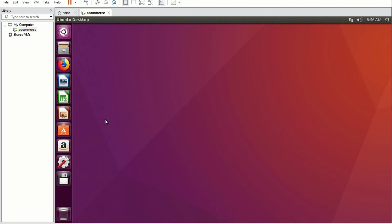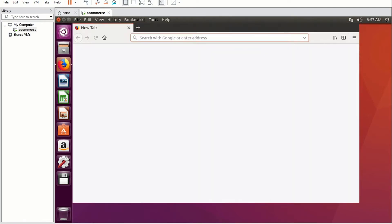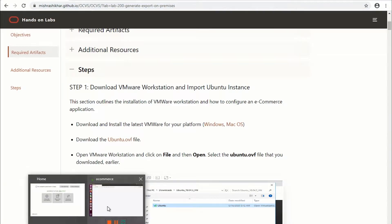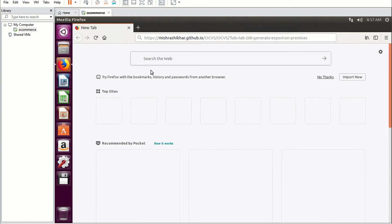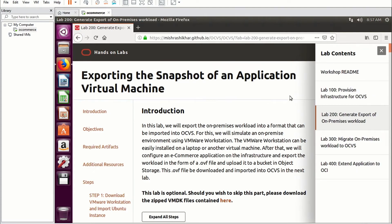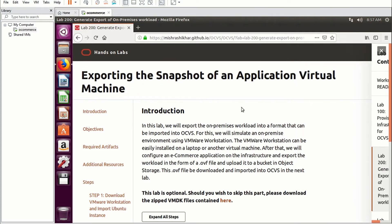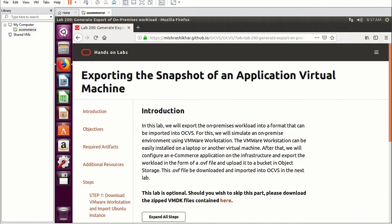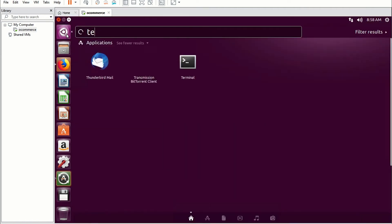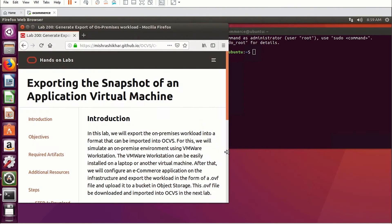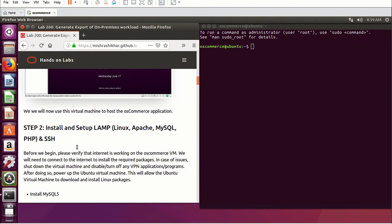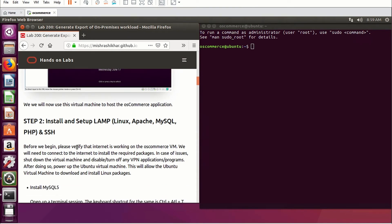Now what I'm going to do is open the lab document in this machine so that I don't have to type all the commands needed to configure the application — you can simply copy and paste your commands in the terminal. Open your browser and copy the lab link that you have. We have the lab document available. Also, on the side, open up your terminal so that you can type your commands there. On this Ubuntu image we are going to install the LAMP stack and then install osCommerce on top of it.